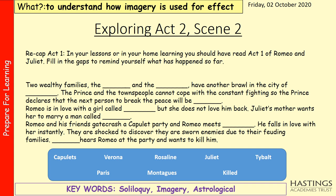To start off with, I want you to recap what has happened in Act 1. In your lessons in school or during your home learning, you should have read Act 1 of Romeo and Juliet. Can you pause the video now and fill in the gaps to remind yourself what has happened so far?